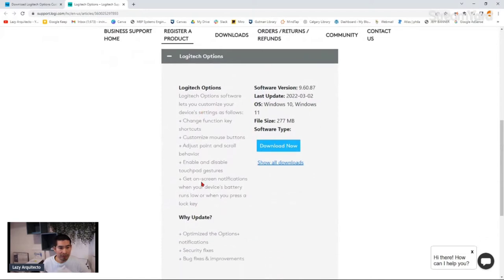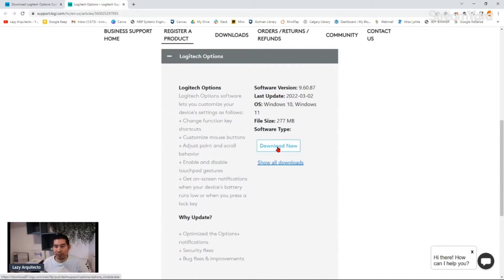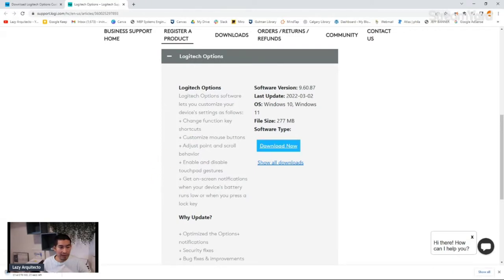At this point you can read over some of these options if you want. I already downloaded it, so I'm just showing you how I did it. You can click 'Download Now' and you can see it downloading at the bottom of my screen. Once it's downloaded, you can simply click to open it and install it — it's very simple and straightforward.